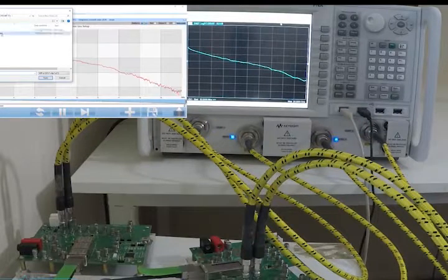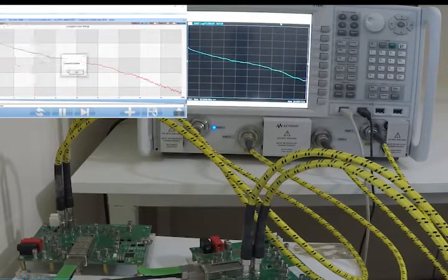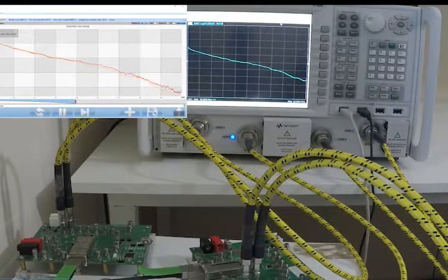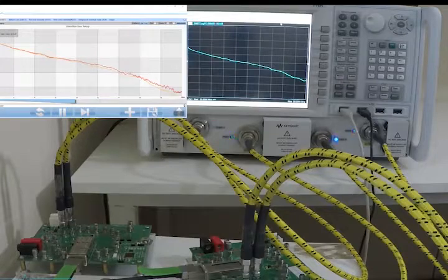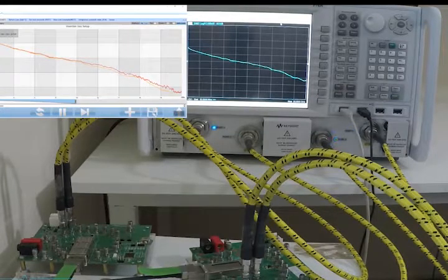The measurements obtained on the ML4025TDR can be compared to ones obtained on a VNA by loading S4P files on the software.